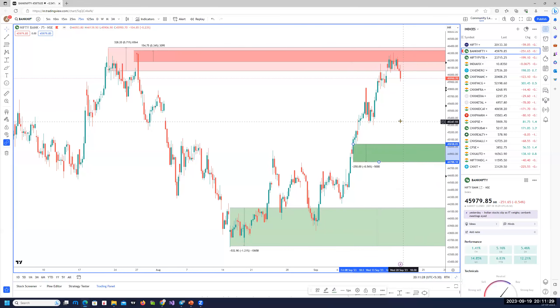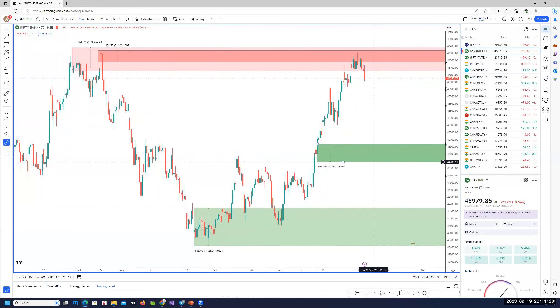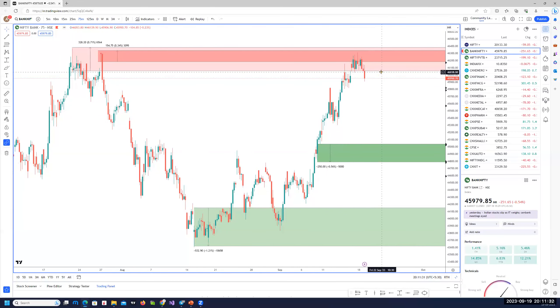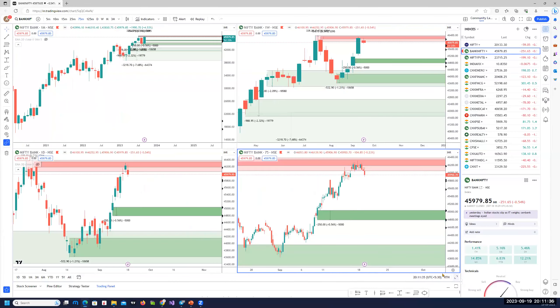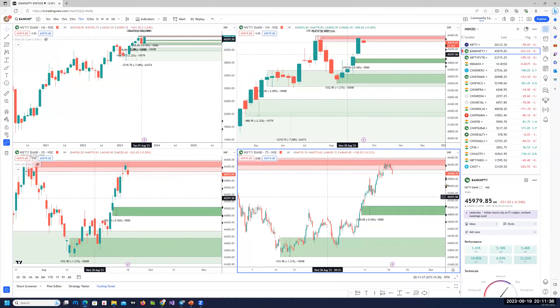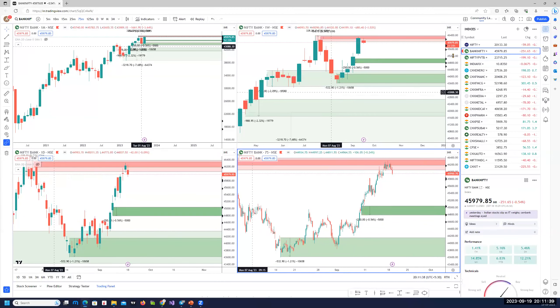All right. So good reward on the short side. So if we get a pullback, anywhere about 46,000 would be a good area to get into some short term intraday shorts for bank nifty.